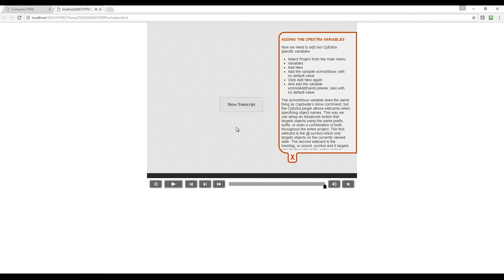And that is how to create formatted scrollable text in Adobe Captivate. I'm Michael, and until next time, keep looking for ways to take your creativity further.